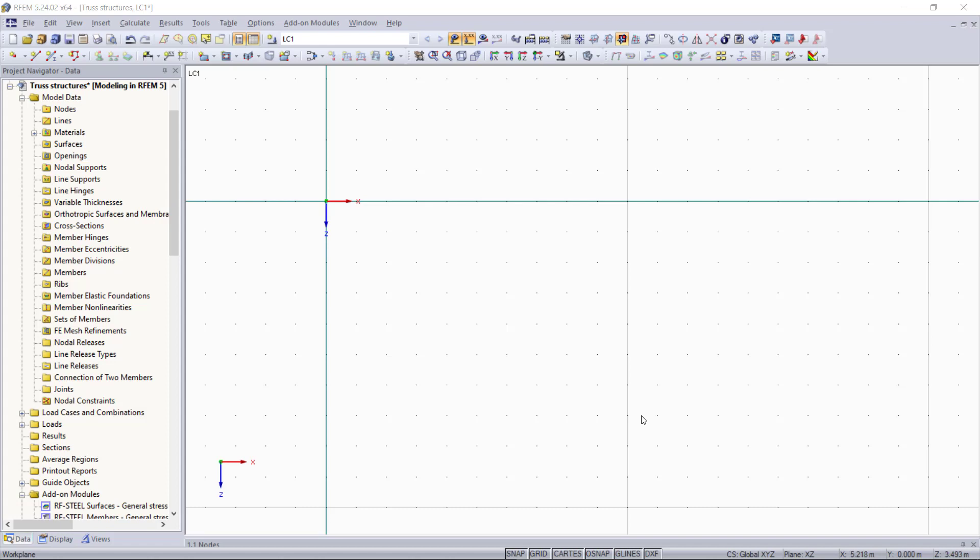Hi and welcome to our next video within our tutorials for modeling with RPAM 5. The content of this video will be creating and calculating truss structures.